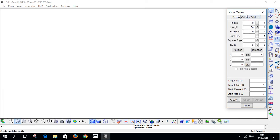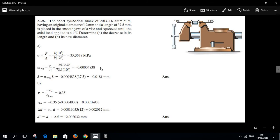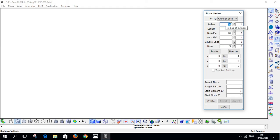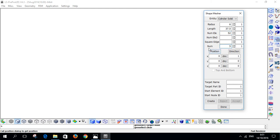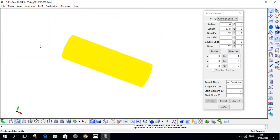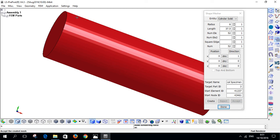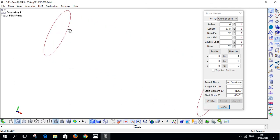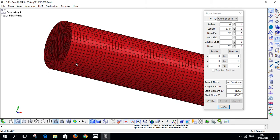We select cylinder solid. The diameter is 12, so the radius is 6 mm, and the length is 37.5. These two values are the number of elements in the longitudinal direction and the radial direction — I'll put 5 and 2 for each. I name it 'cylindrical specimen' and hit the Create button. Click on Control and turn it around to see what you've made, then click Accept. The mesh isn't showing by default, so click 'Mesh on/off' to display the mesh of the block.